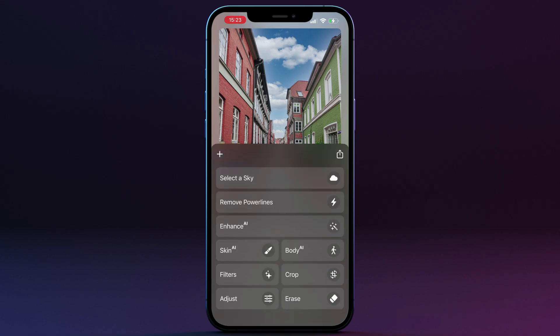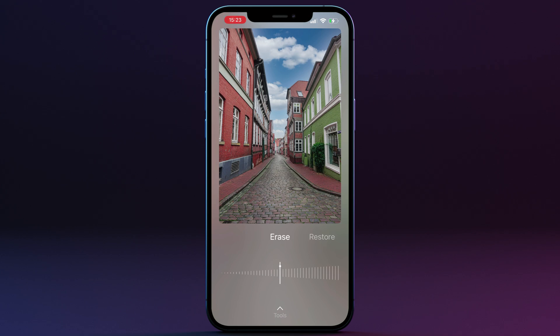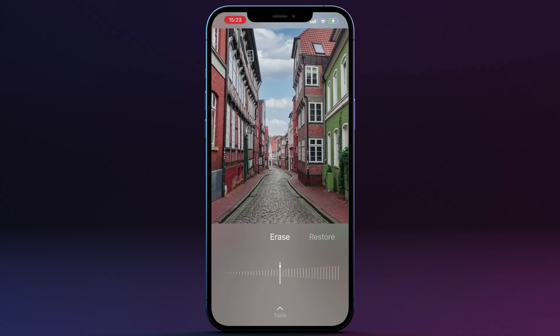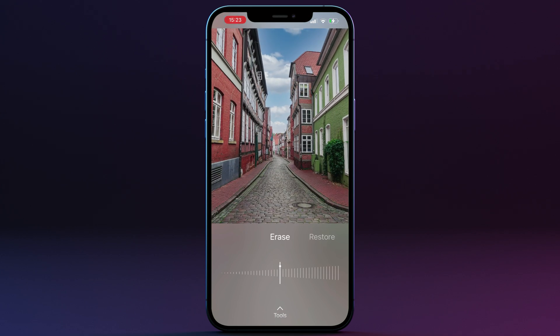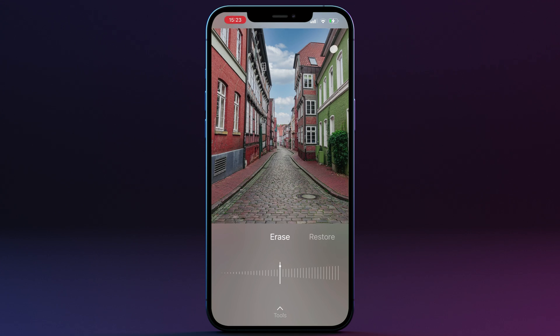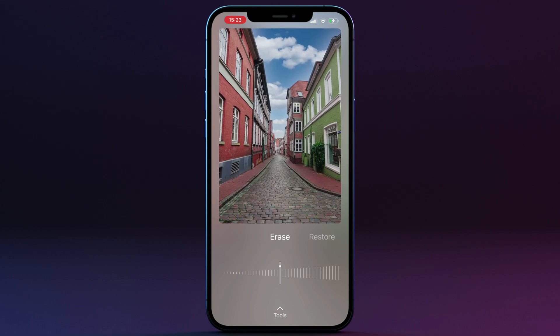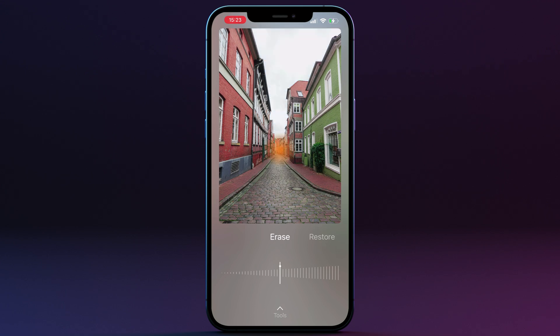The menu also includes the option to add and export your image as shown earlier. Once we open any of the tools, we can zoom in and zoom out by pinching on the picture. To reset the view, simply double tap on the image. Once you apply any of the edits, you can also access the before and after view, which is available by tapping the image inside of the editing tool.